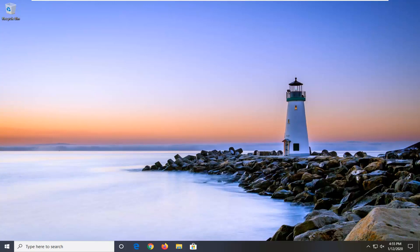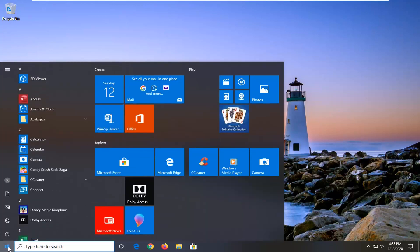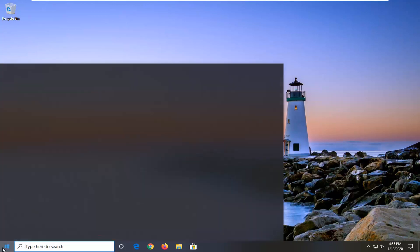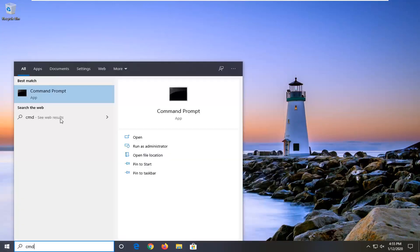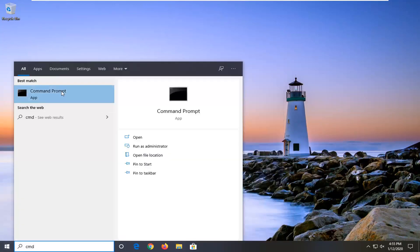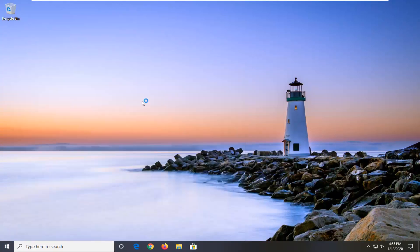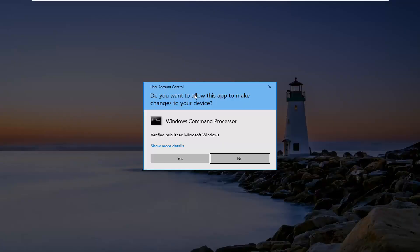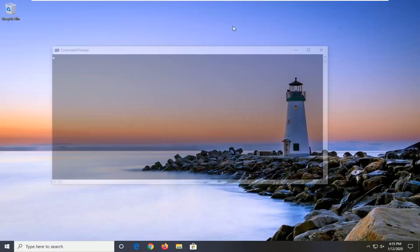This should hopefully be a fairly straightforward tutorial, and without further ado, let's go ahead and jump right into it. First thing you're going to do is open up the Start menu — just click the Start button one time — and type in CMD. Right-click on Command Prompt and select Run as administrator. If you receive a User Account Control prompt, select Yes.